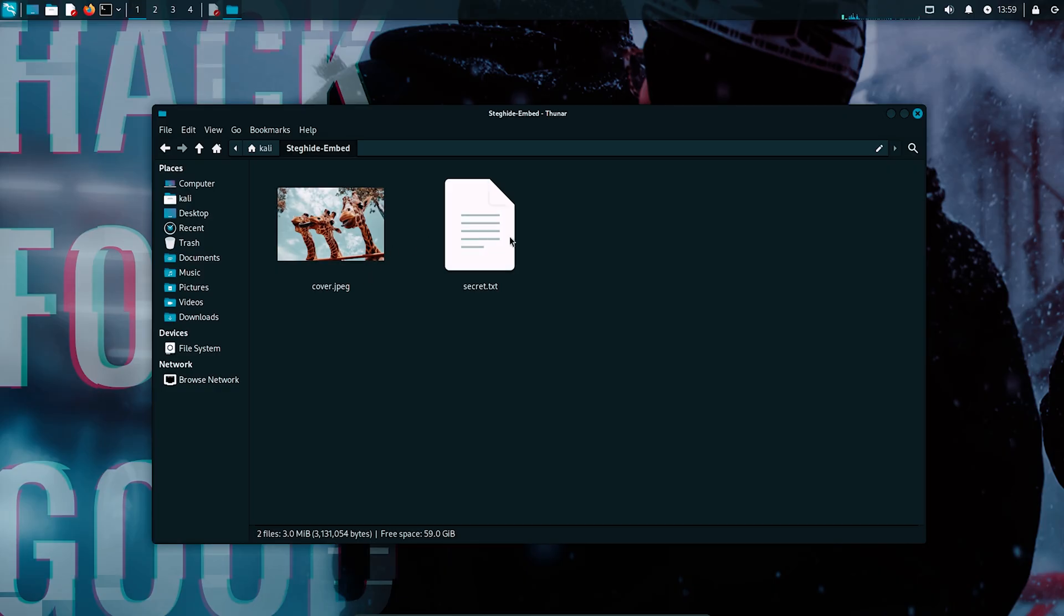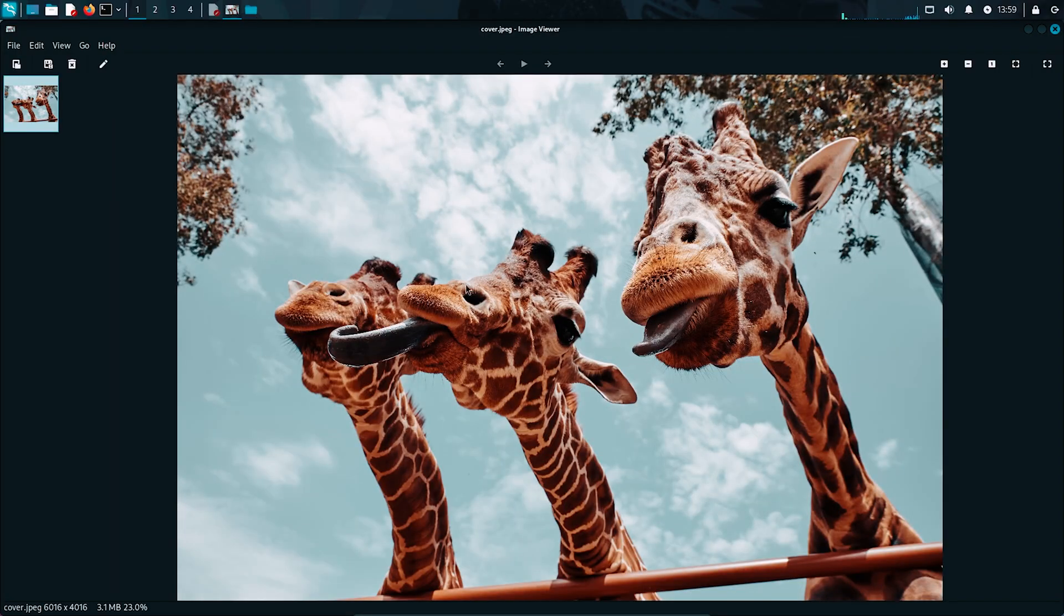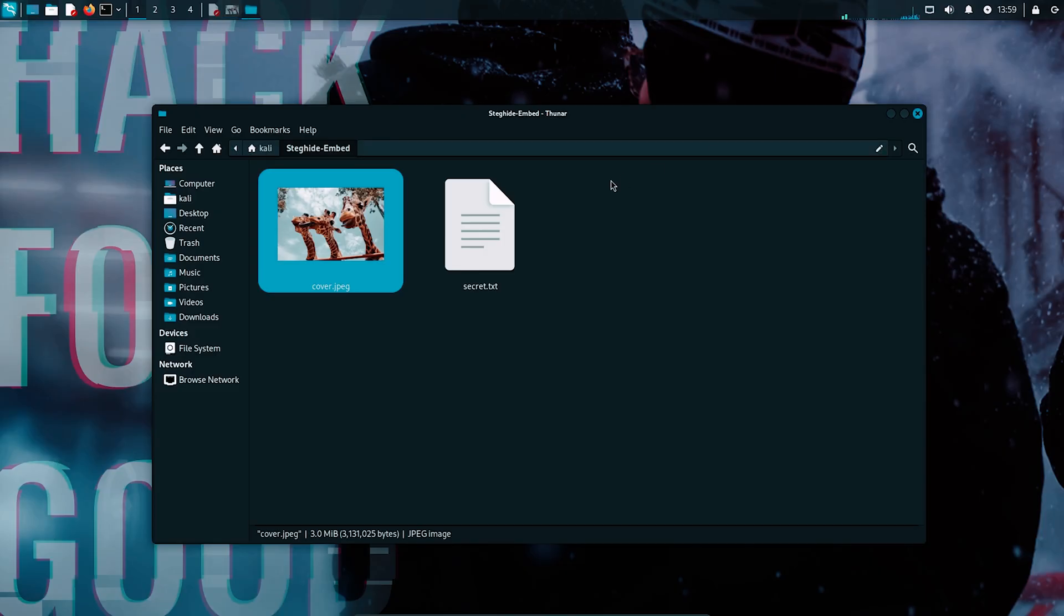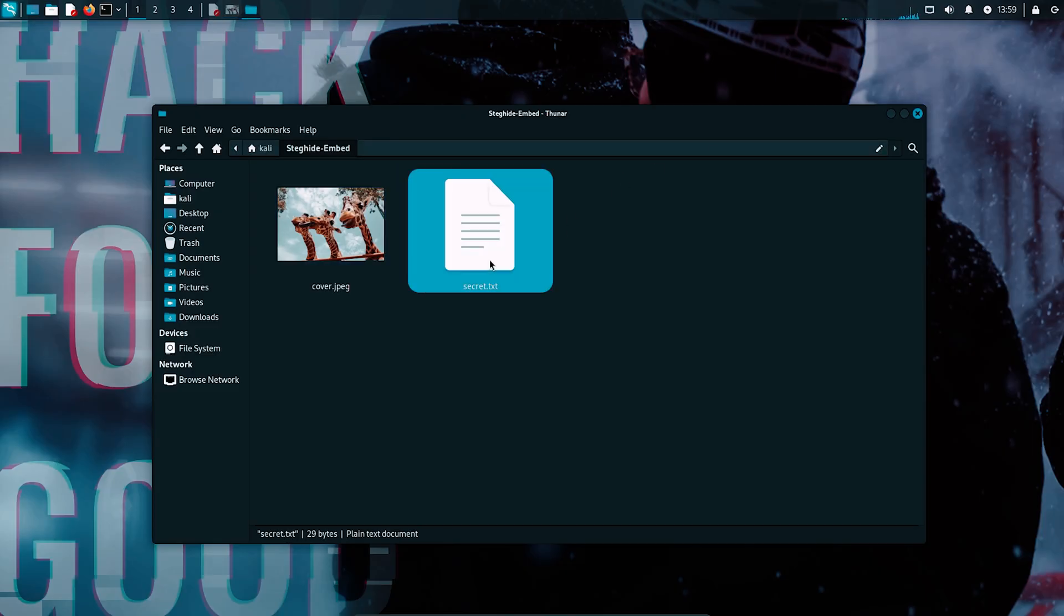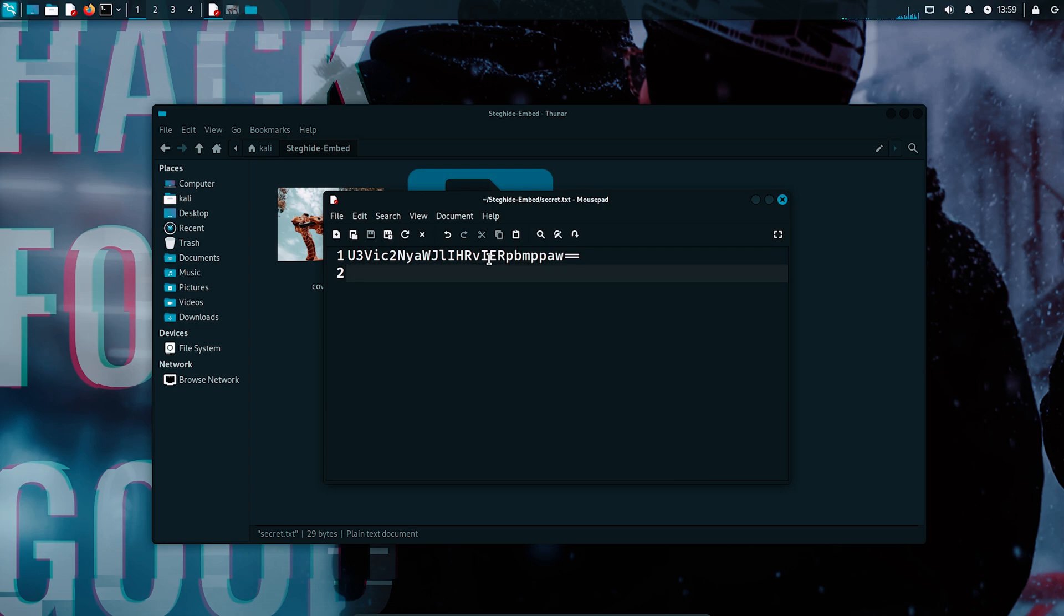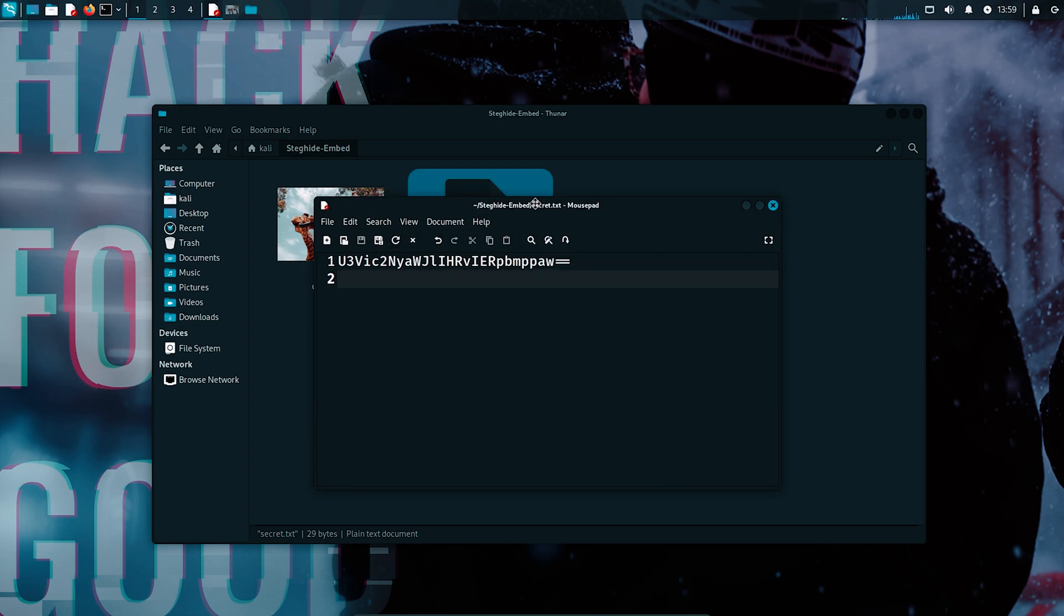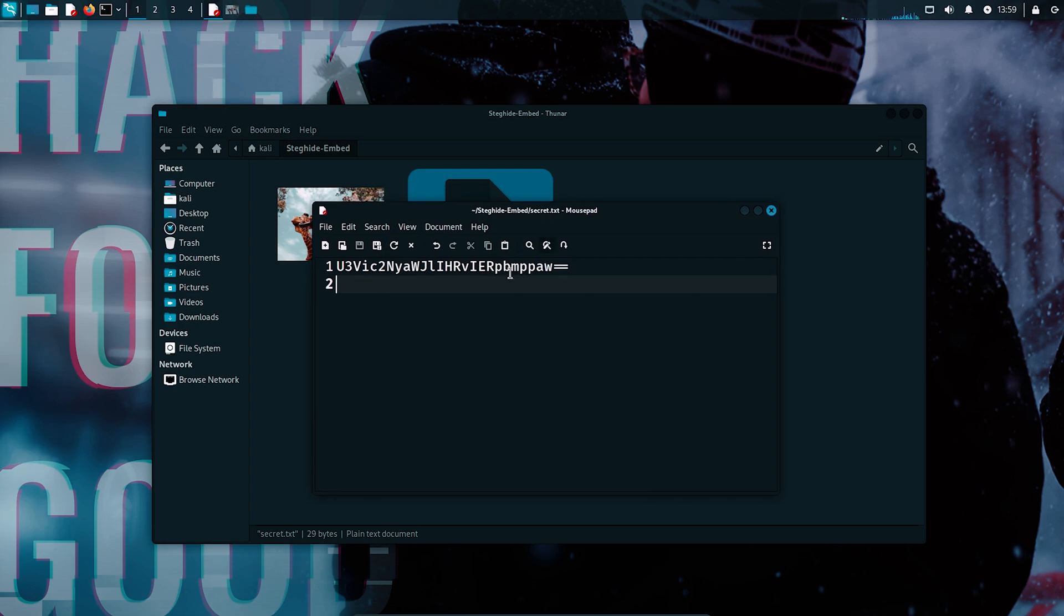Here I've got two files in my working directory. The first one is called cover.jpg, which is just a normal looking JPEG image. And the second one is secret.txt, which is the file that contains the hidden message we're going to hide inside that JPEG file.